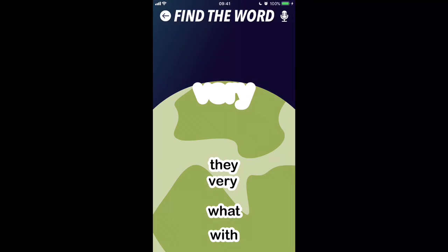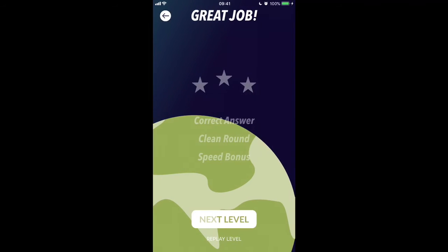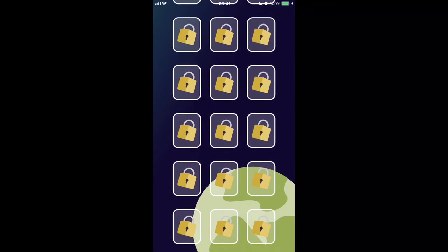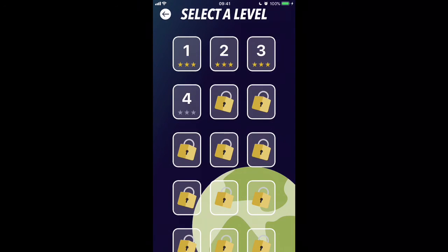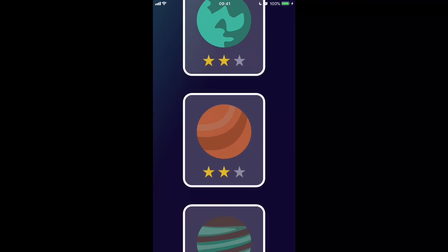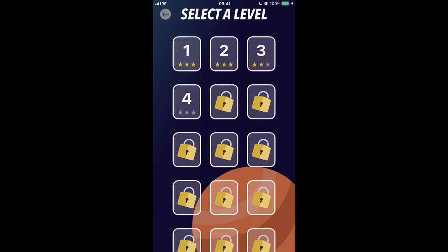Along the way there are stars — three stars that you can get for every level, so there's lots of replay value if you're wanting to go back and collect all those stars. There are four different planets and each planet contains more words for you to do.